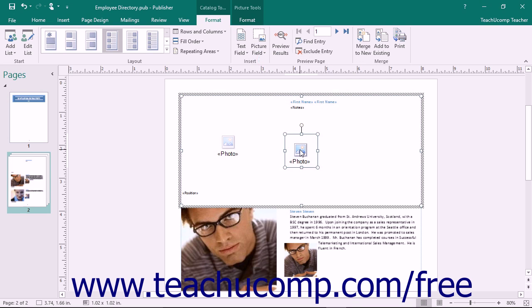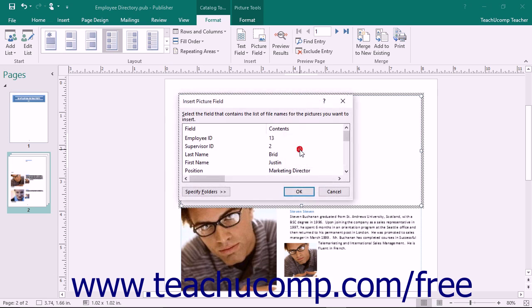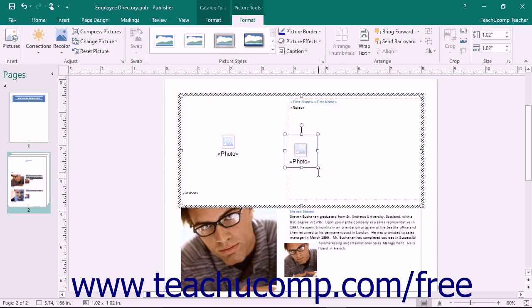Note that the reference made in the picture data source field is simply the name of the image file, including the file extension. For example, picture.jpg could be a valid reference within that field. You can then select the folder that contains the pictures when using the Insert Picture Field dialog box.